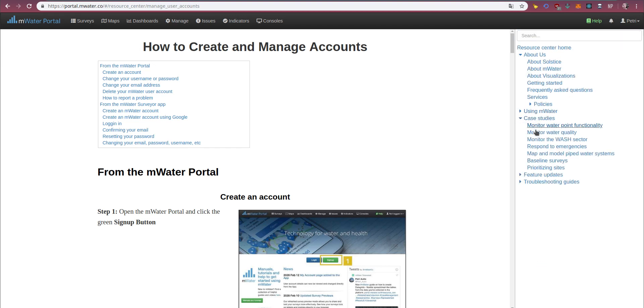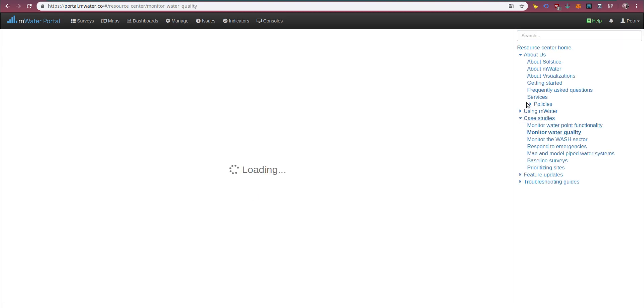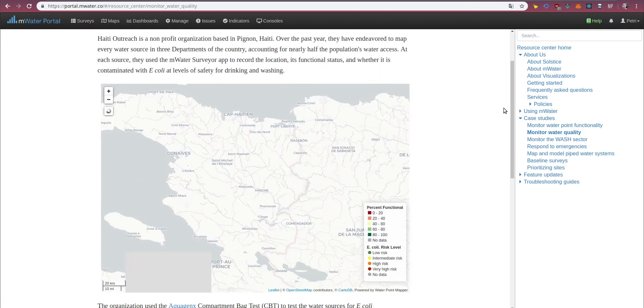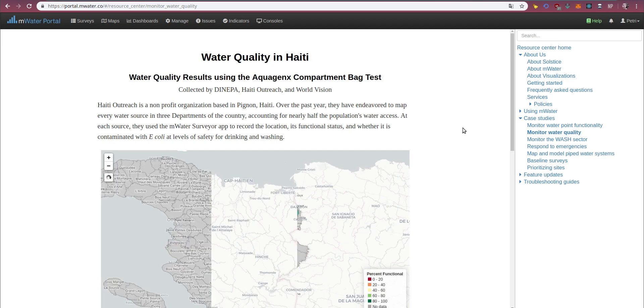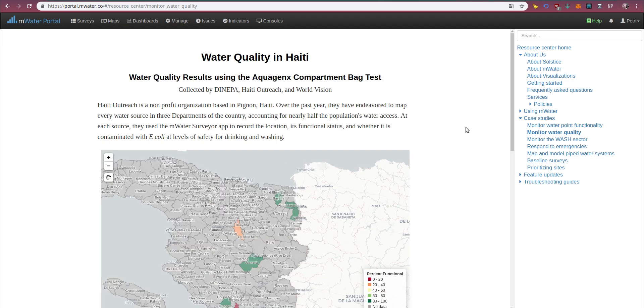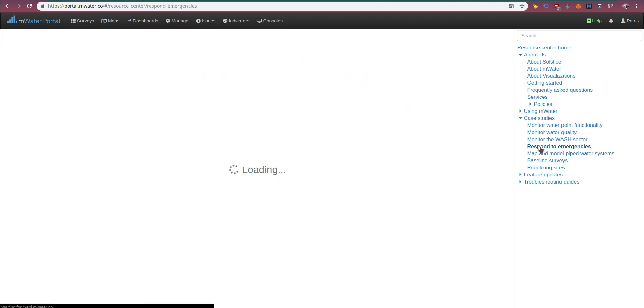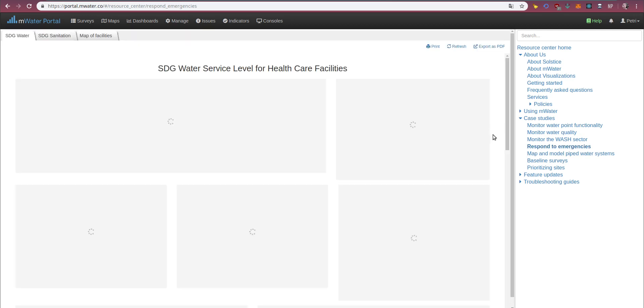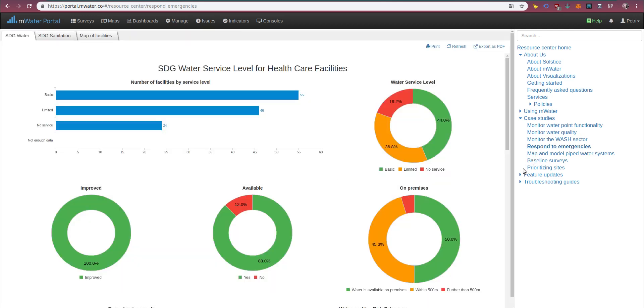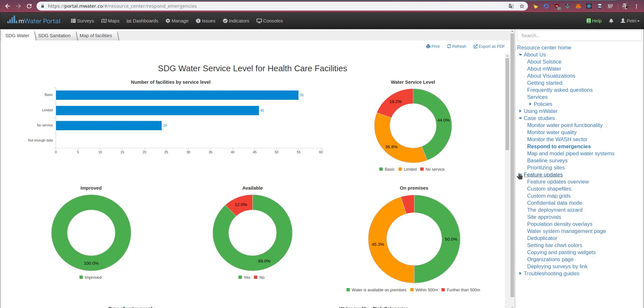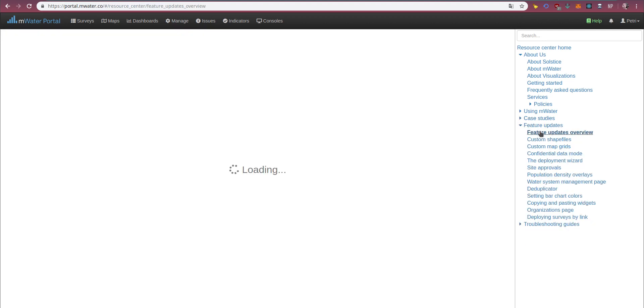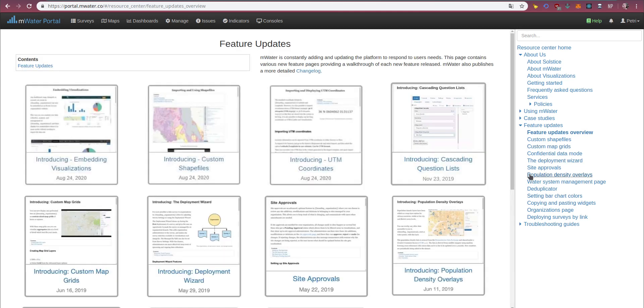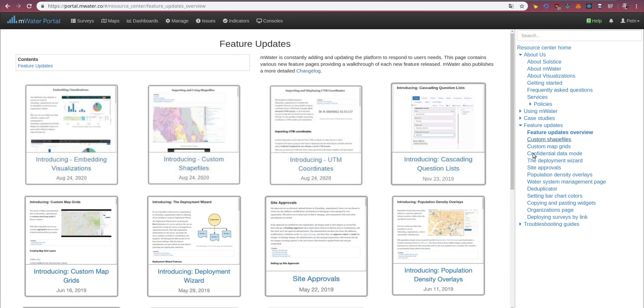Case studies give you an idea of how others are already using the platform, and how you can use it as well, for example, for water quality monitoring, or emergency response. We have a list of feature updates that you can keep track of through the resource center, and learn more about, or by following the change log.